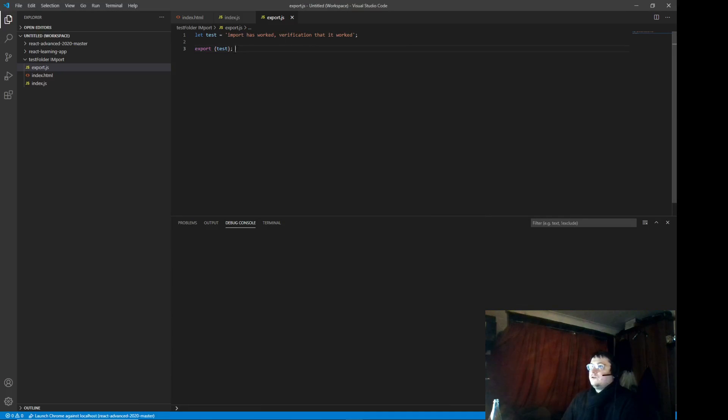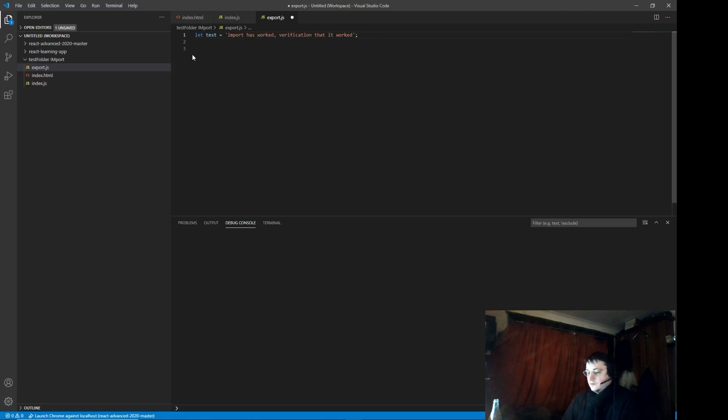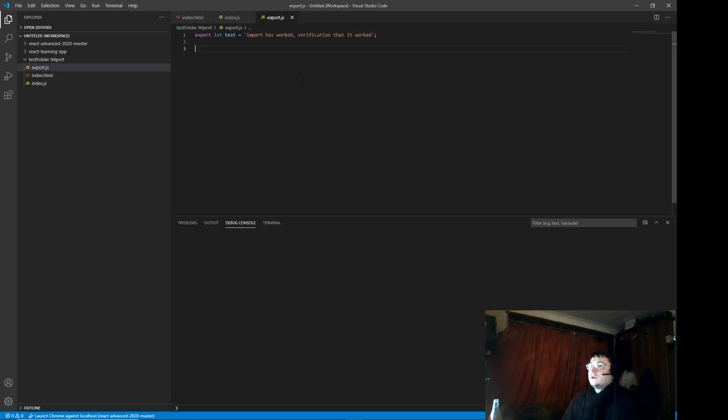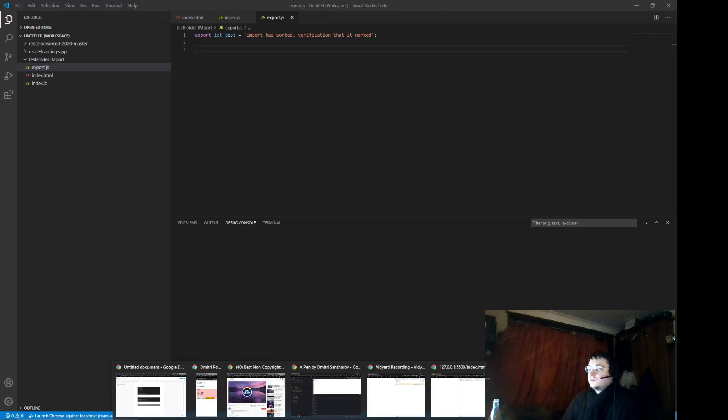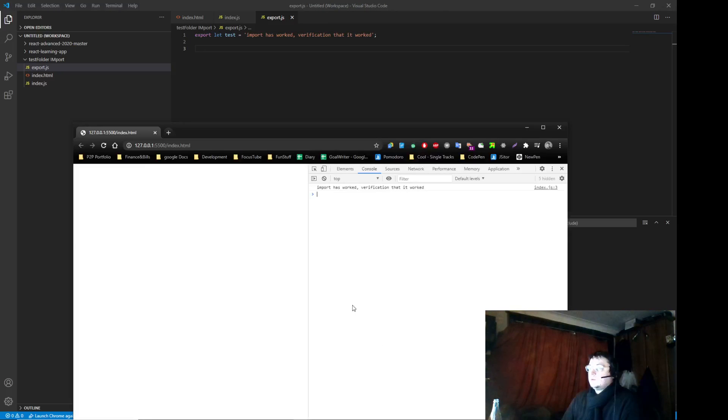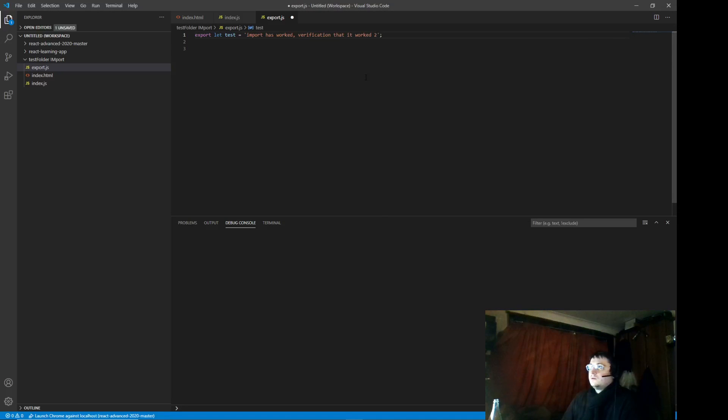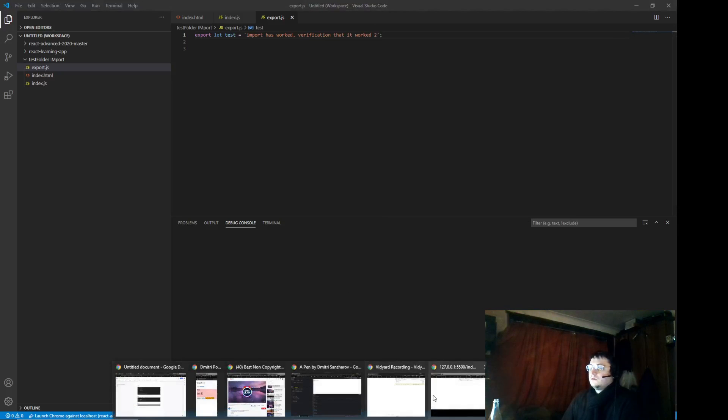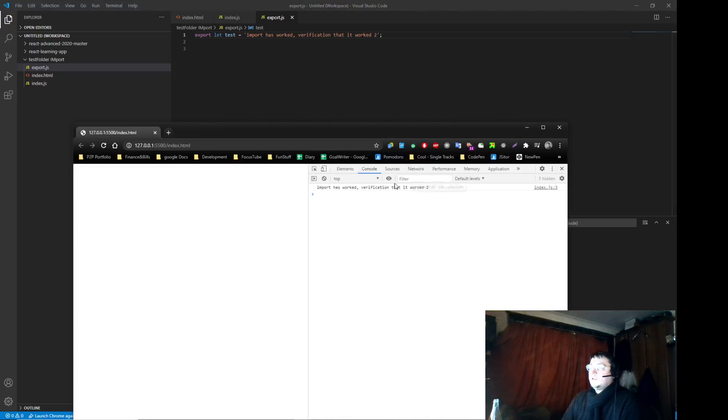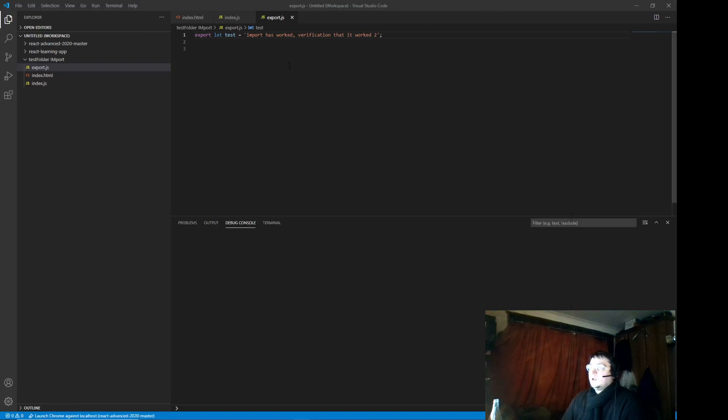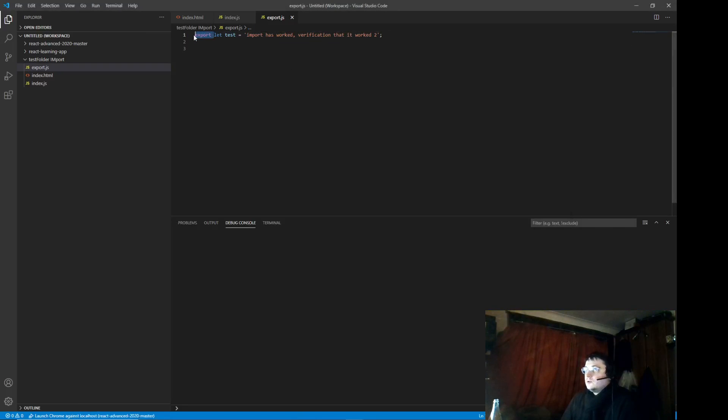I think you can do it also this way if it's single. Yeah you see it also works. Now if you want to export it you can use it.